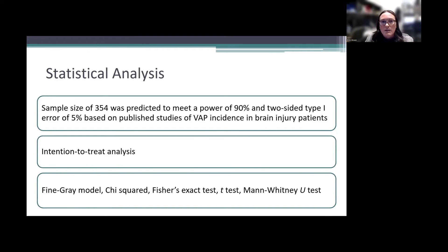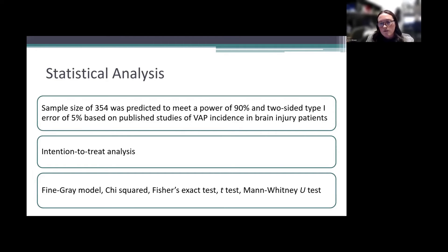An intention-to-treat analysis was performed along with other statistical tests including Fine-Gray model, chi-squared, Fisher's exact test, t-tests, and Mann-Whitney U tests, used for assessing incidence of VAP, categorical data, and continuous data.